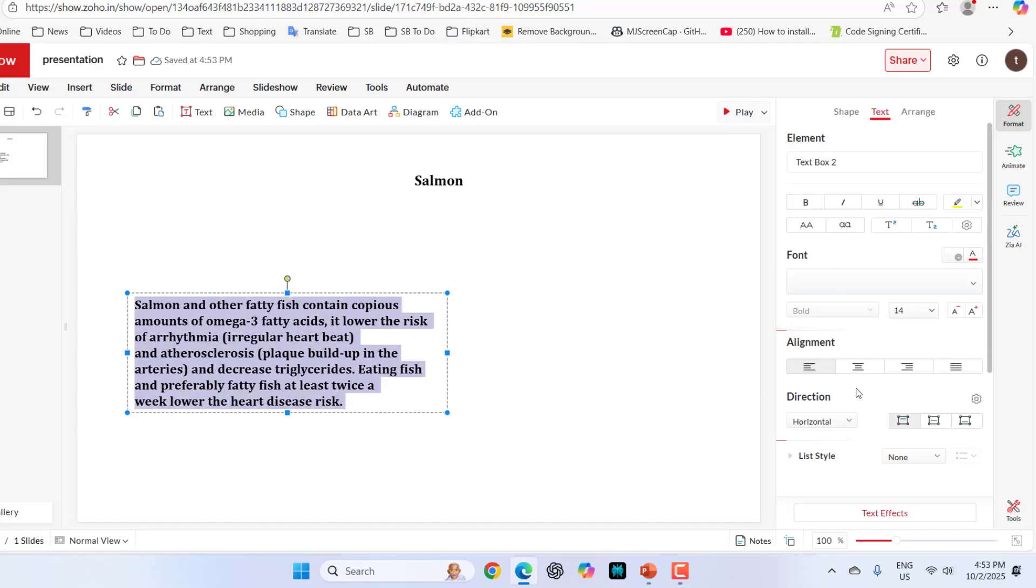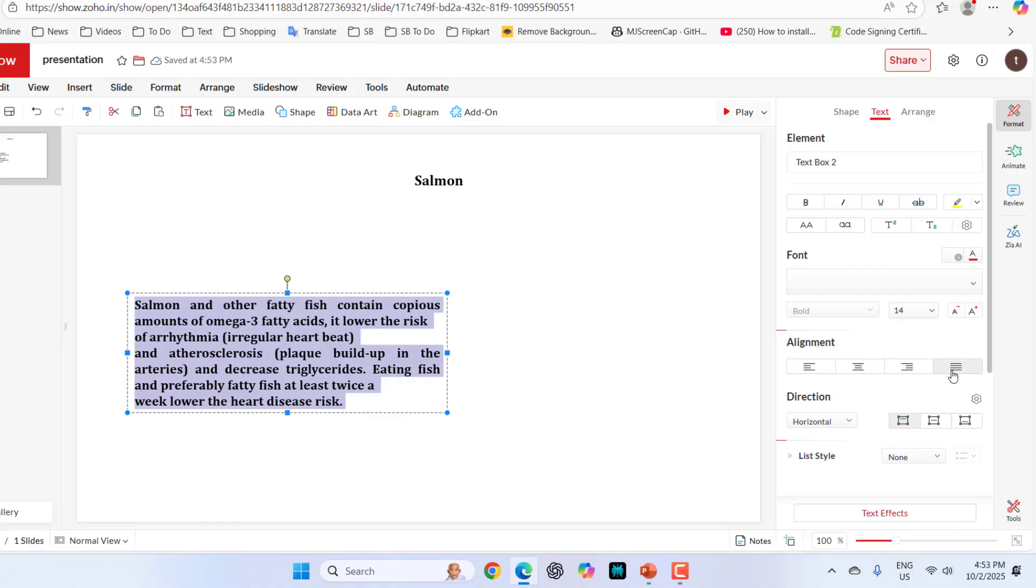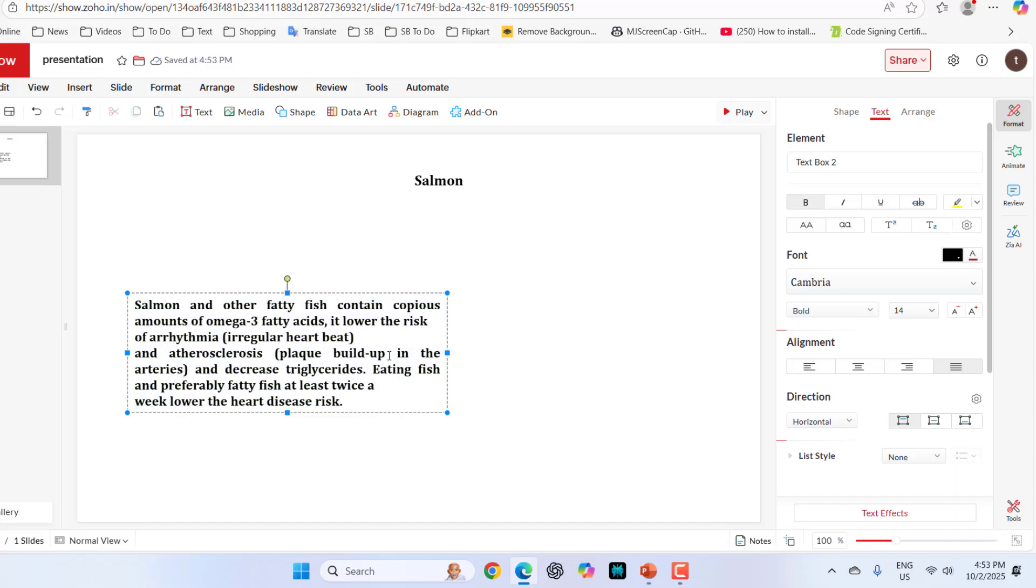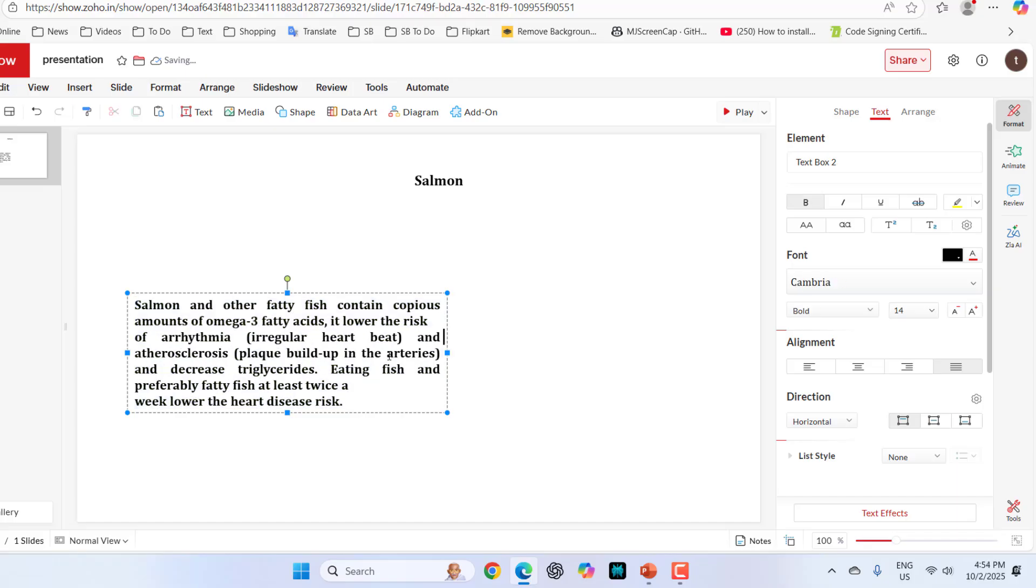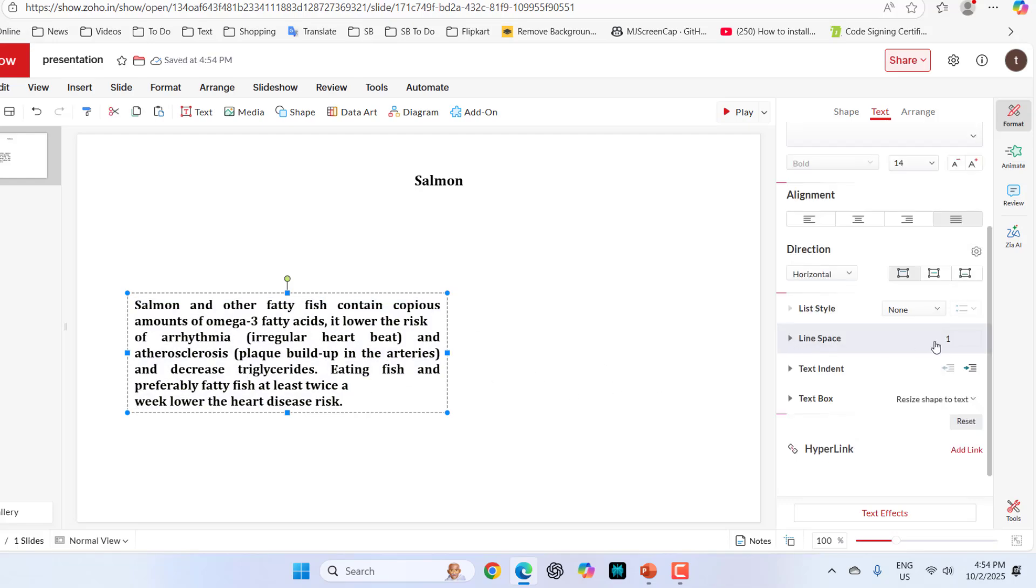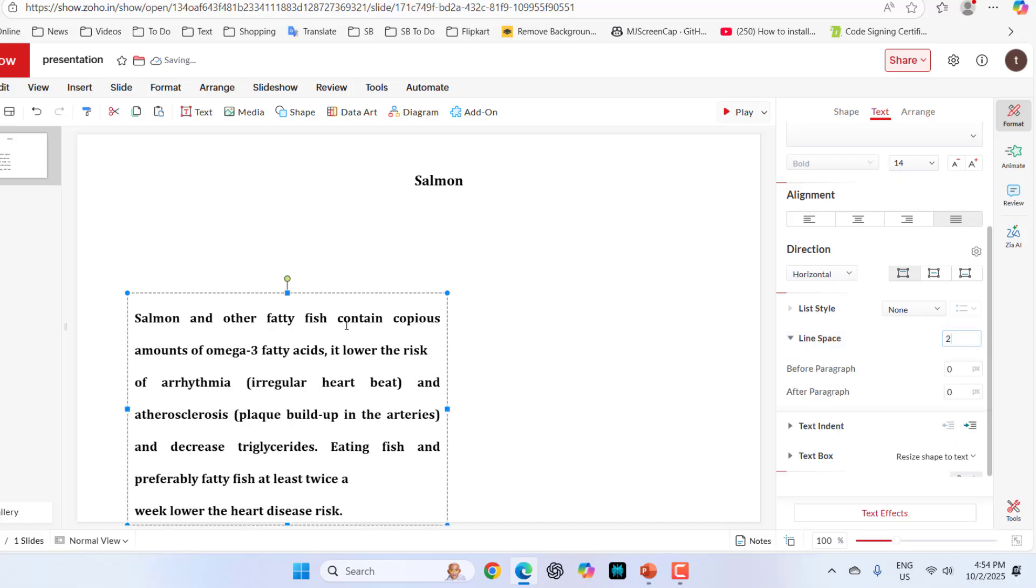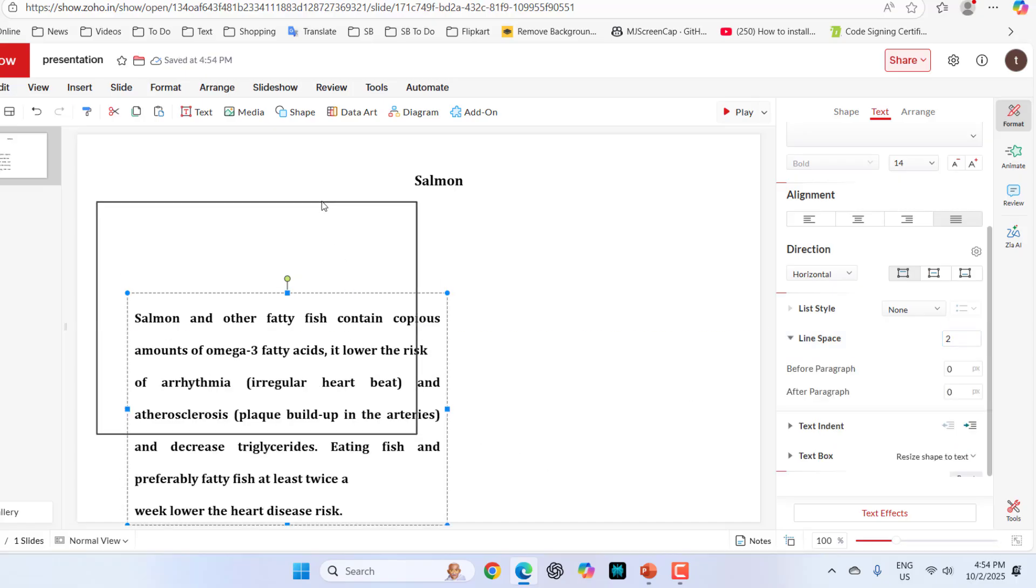Now you can select the alignment. I will take justify. You can select right, left or center. And then line spacing. Select your text and the line space. You can give 2 or 1.5 as per your space available.